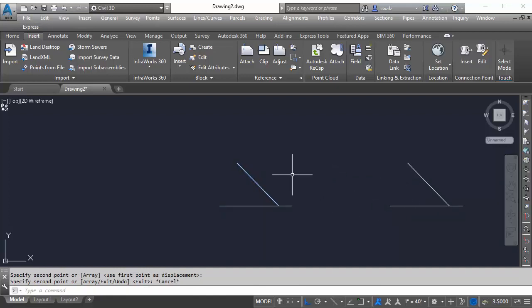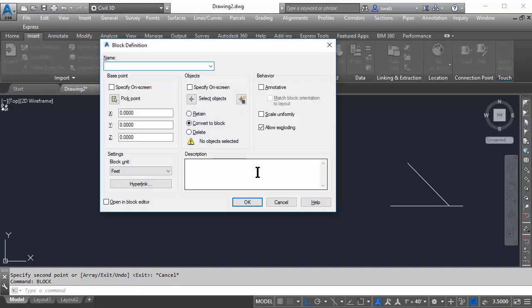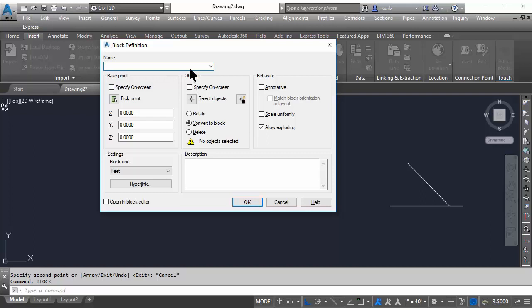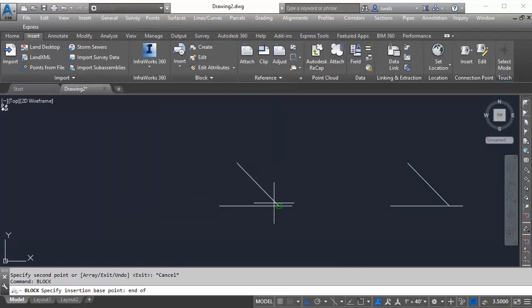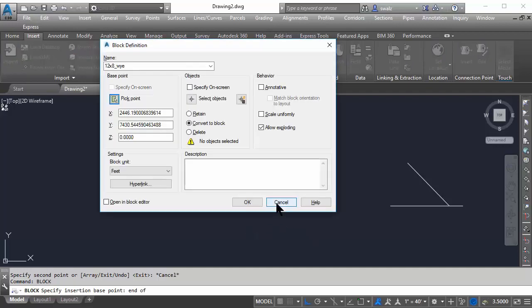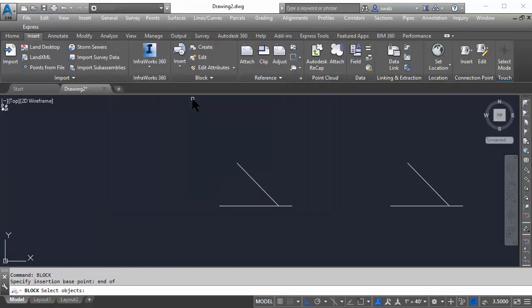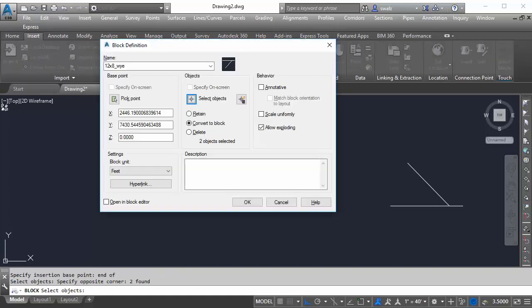Going back to the original lines we drew, we'll need to now convert it to a block to have it properly display as a single line fitting in our design later on. So, if we type block down here at the command prompt, our block creation dialog box pops up where we can define the name, insertion point, and objects we want to include in our block definition. Let's go ahead and name this block 12 by 8 underscore Y. For the insertion point, we'll select the intersection of the main and branch pieces. Then we'll go ahead and select our two lines here as this is all we want to include in our block definition. And then we'll click OK.